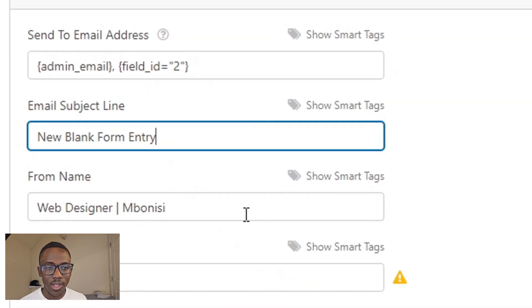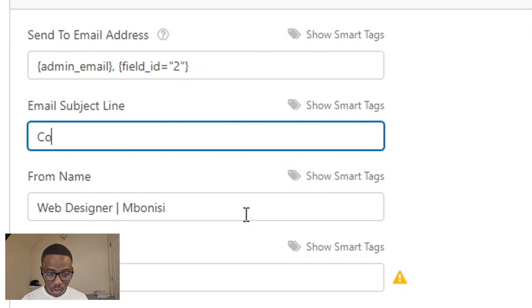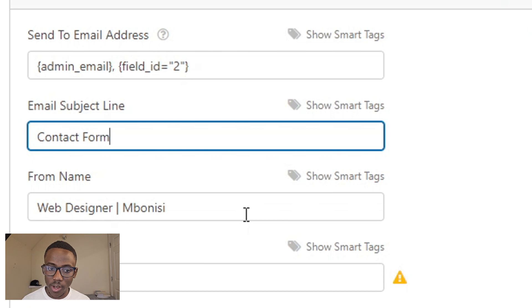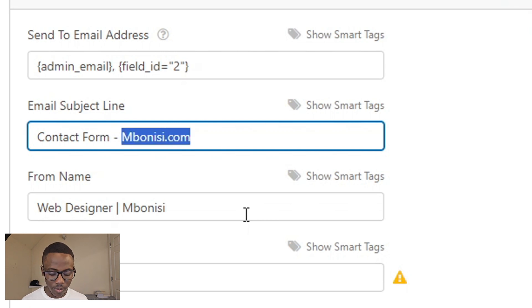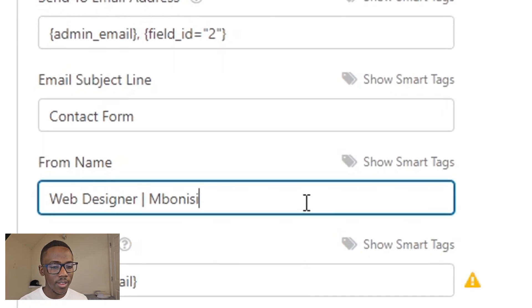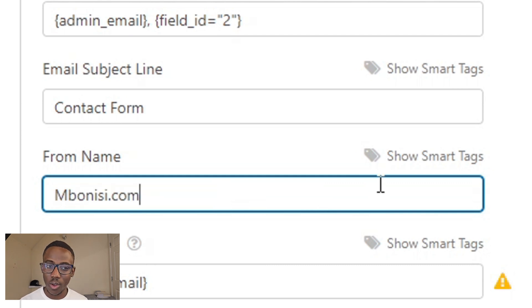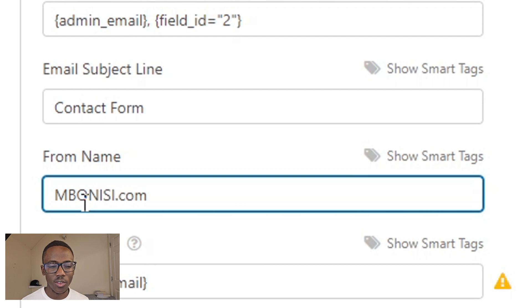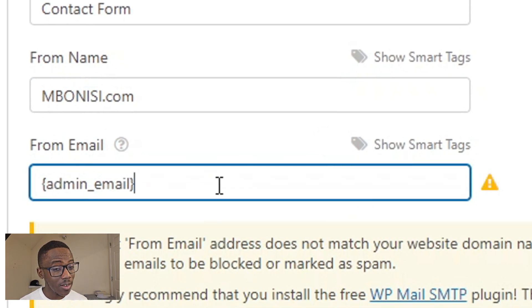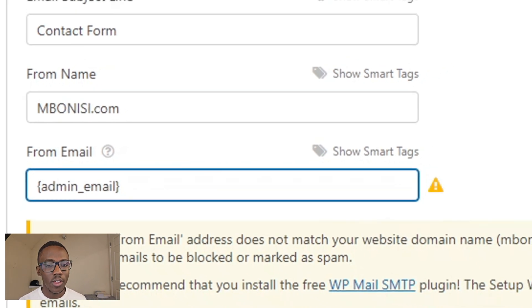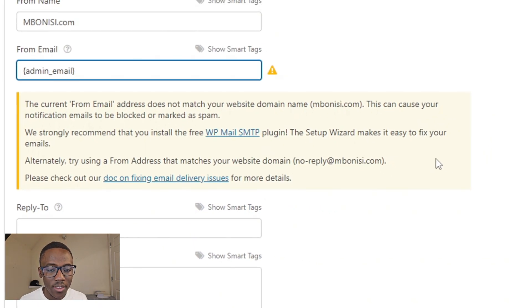We want to give a subject line that both we and the user will see. I would say 'Contact Form' so it's clear where it's coming from — something like 'Contact Form from my webpage' or just 'bonice.com'. The sender name would be bonice.com so it stands out from other emails. The message is coming from bonice.com, maybe admin@bonice.com. If you see a warning that says the 'From' email does not match your website domain, you need a custom domain email to solve this and prevent emails from going to spam.